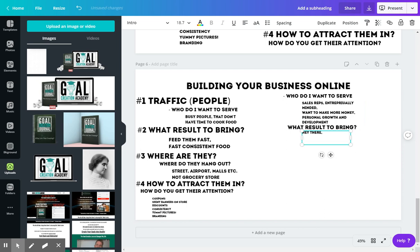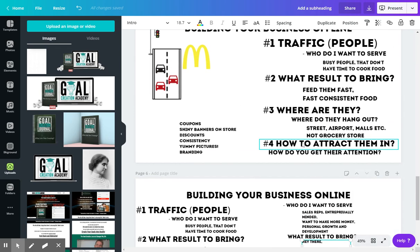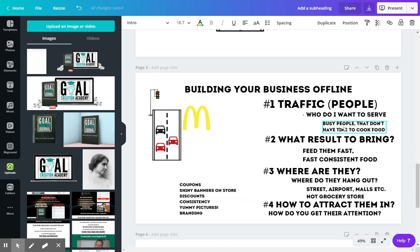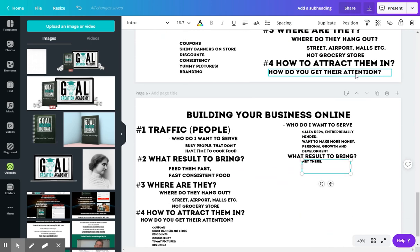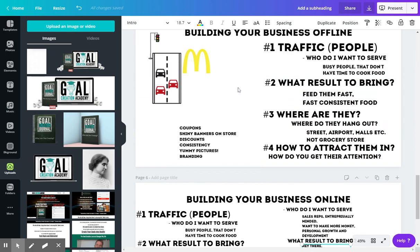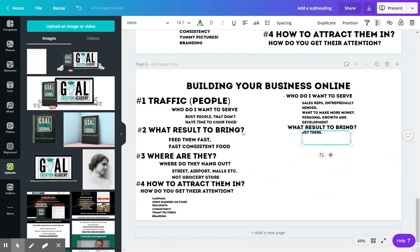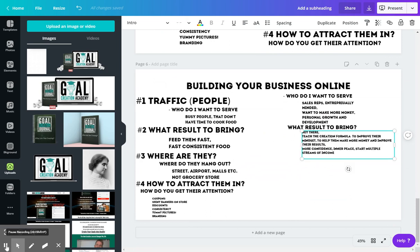Now this is what's going to really distinguish you or differentiate you from the rest of the marketplace. Because there's a ton of people out there teaching how to make more money, or there's tons of people in McDonald's case that are going to sell to people that are busy and have fast food. What is your unique proposition to the market?